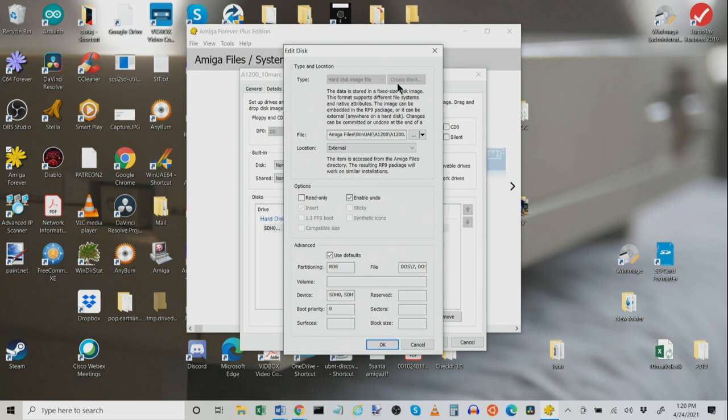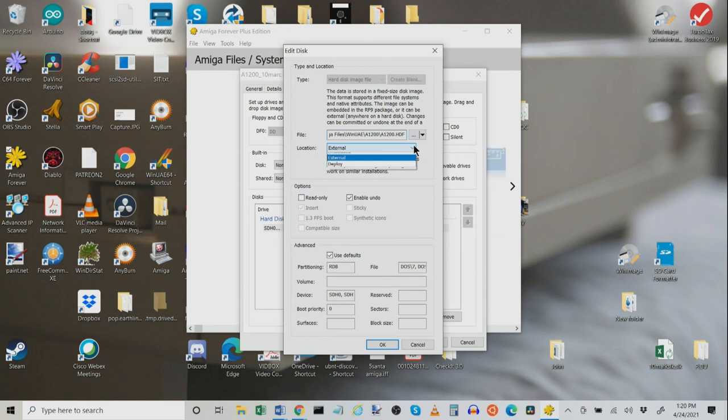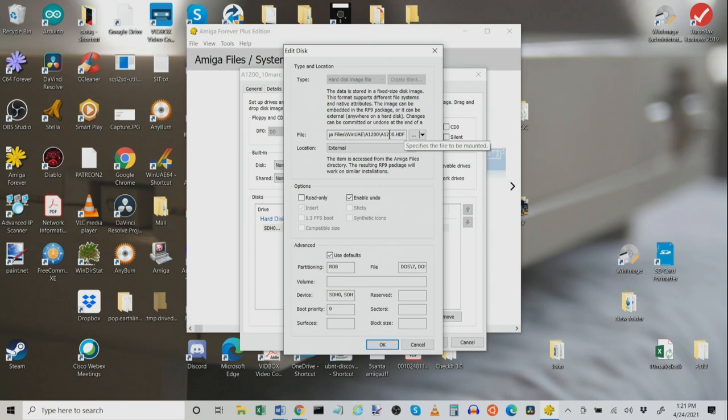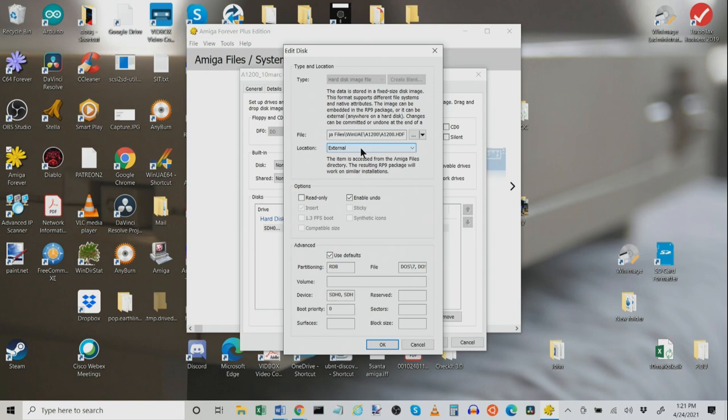Now, this next thing is critical. Location. If you click Embedded, when you create this, when you click OK and create this, if you click Embedded, it's going to try and embed that 16 gigabyte HDF file into the portable R9 file that Amiga Forever uses. And it ain't going to work because I think there's a physical limit of 4 gigs on those files. It's just not going to work. So, what you want to do when you're using HDF files is choose Location, External. This is going to keep that HDF, that large HDF image, separate from the R9 file that's created and it's going to work just beautifully.